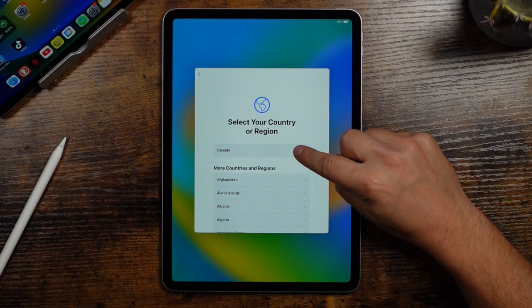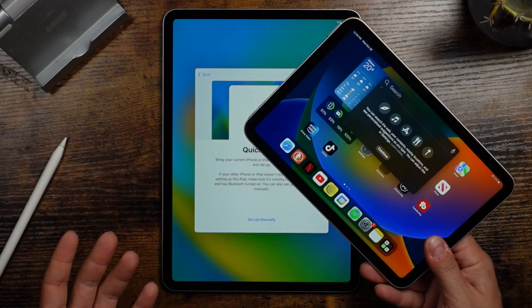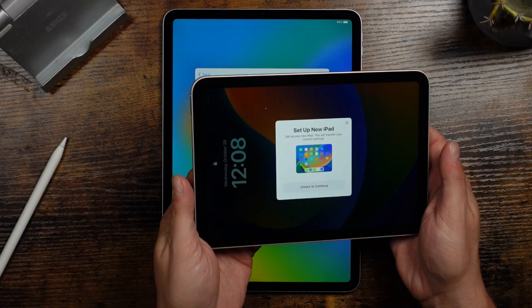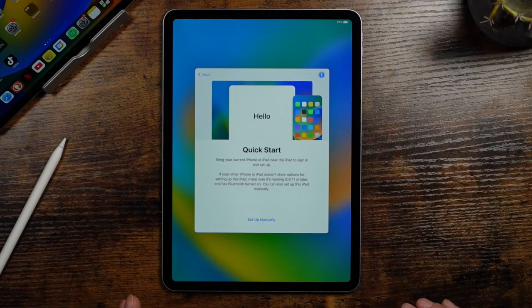Now you can set this up manually or if you have another iPad or an iPhone, you can just bring it close by and it'll pop up like this with the option for you to set it up with your other device. But we're going to set it up manually and a lot of the steps will be the same. You'll just follow a couple more steps if you set it up with your other iPad.